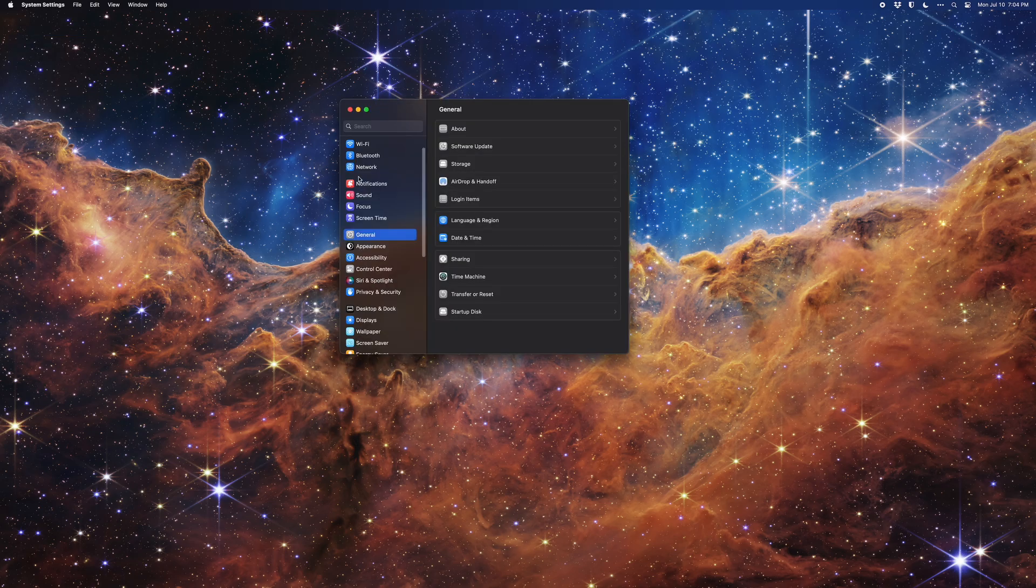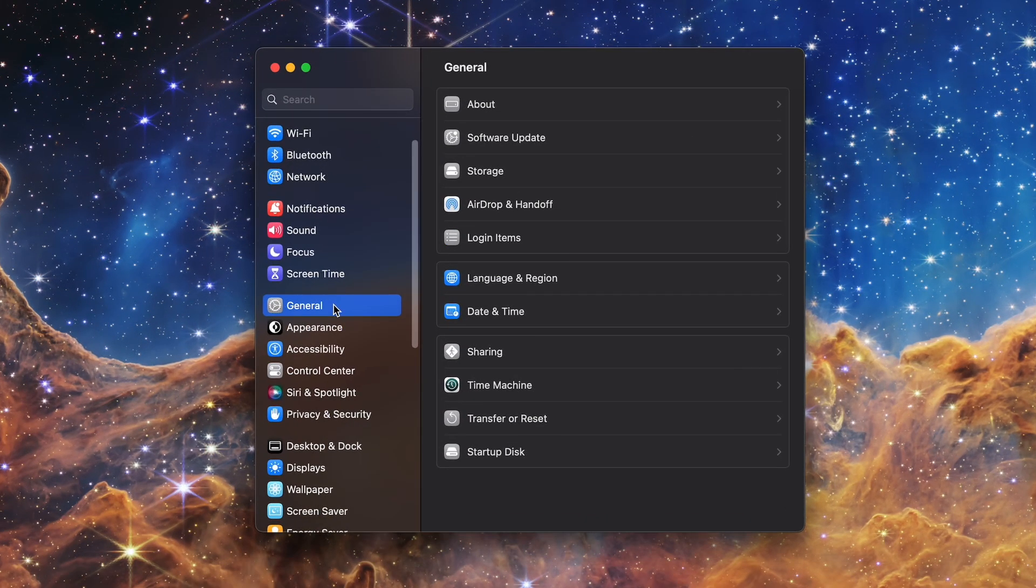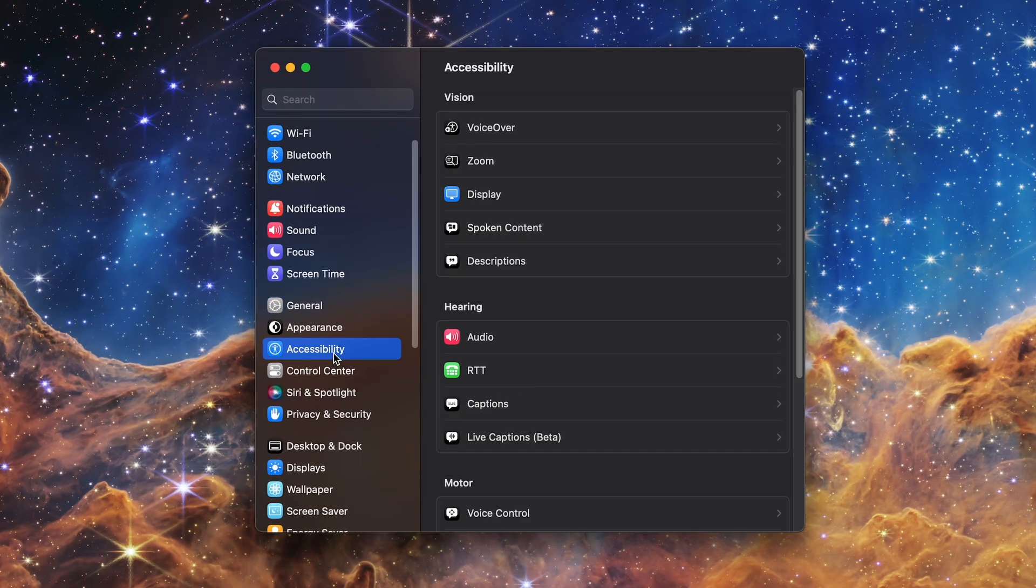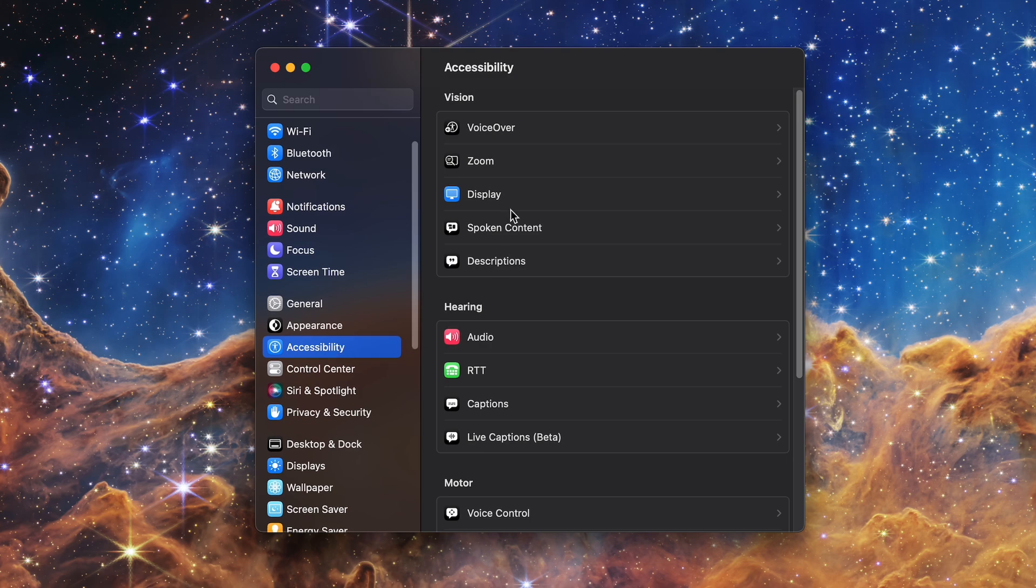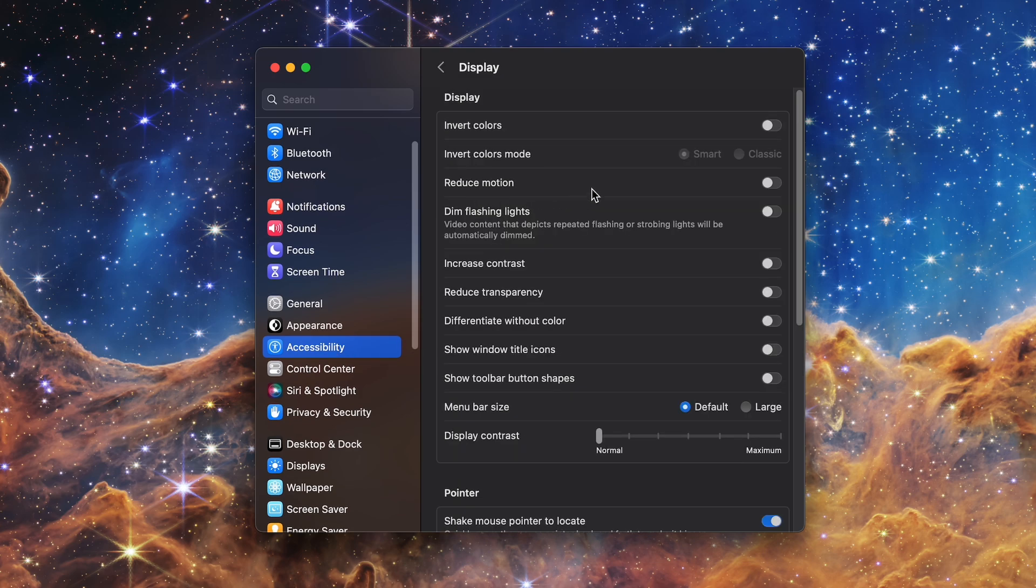Open the Settings app and scroll down the left sidebar until you see Accessibility. Click on that. Then click on Display on the right hand side of the app.